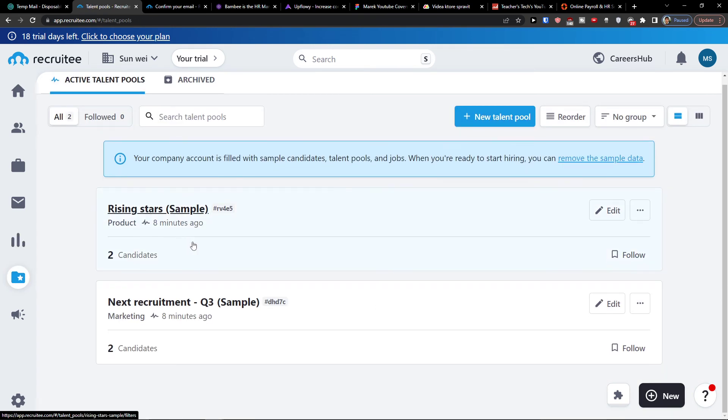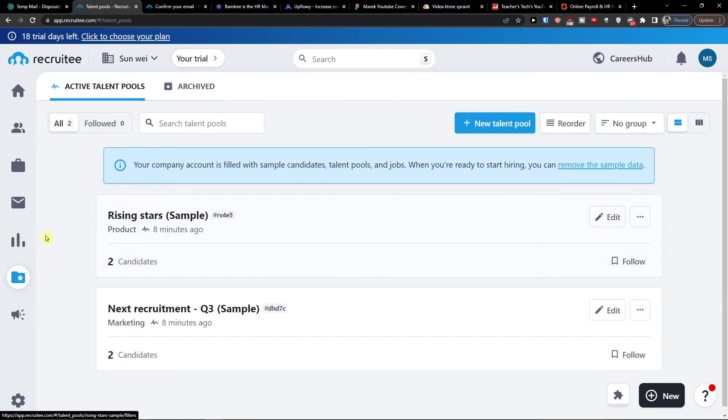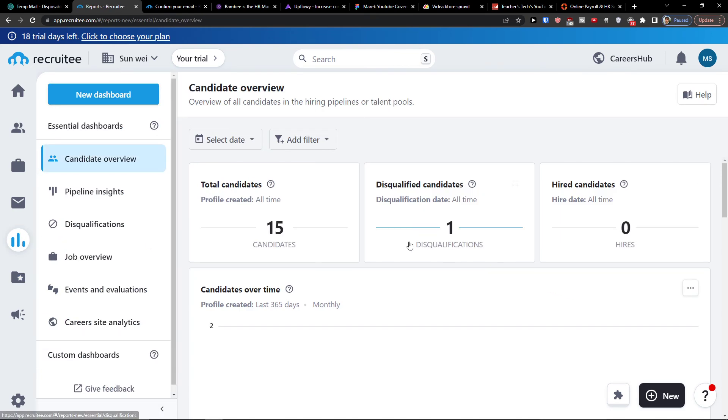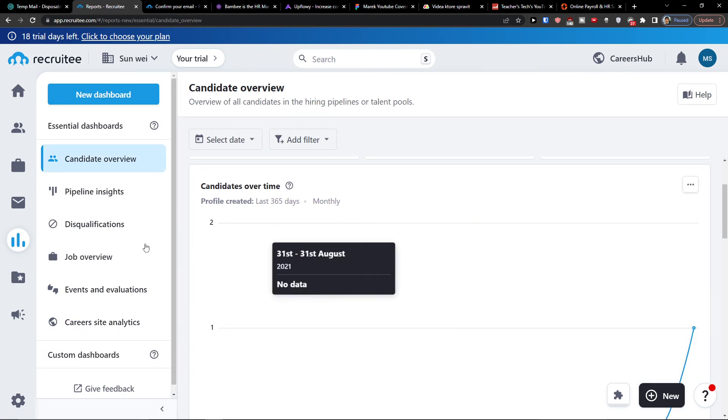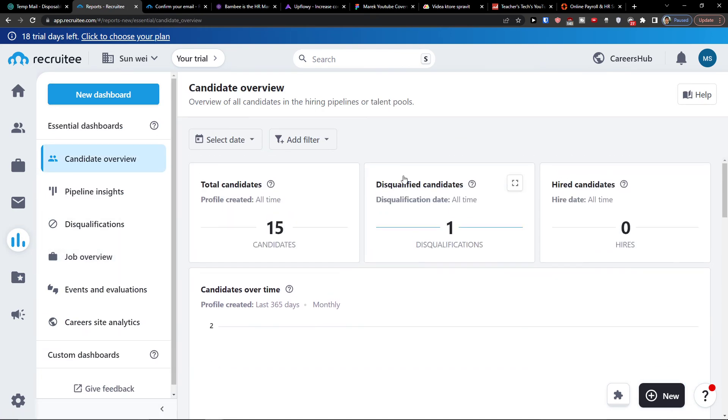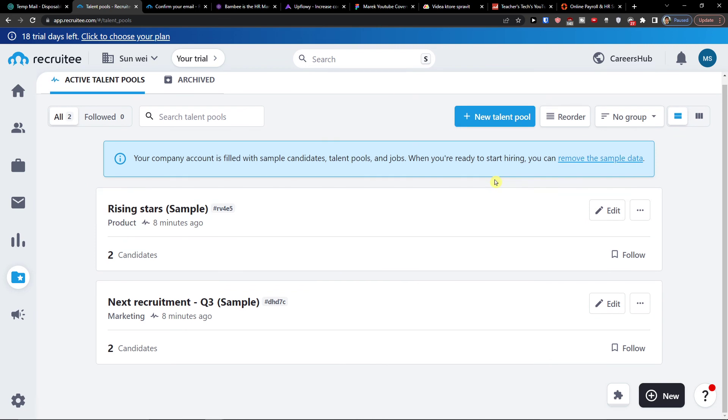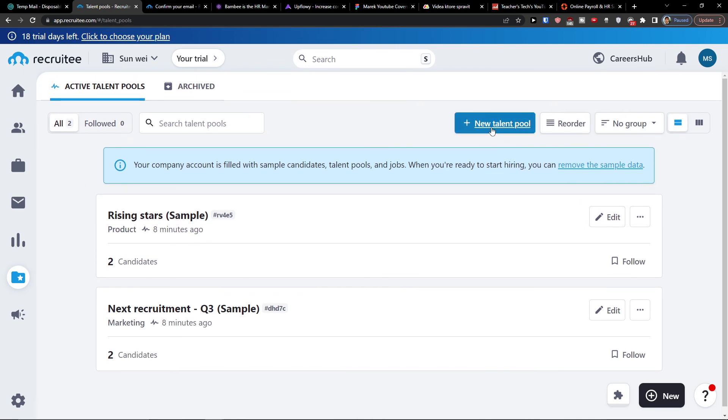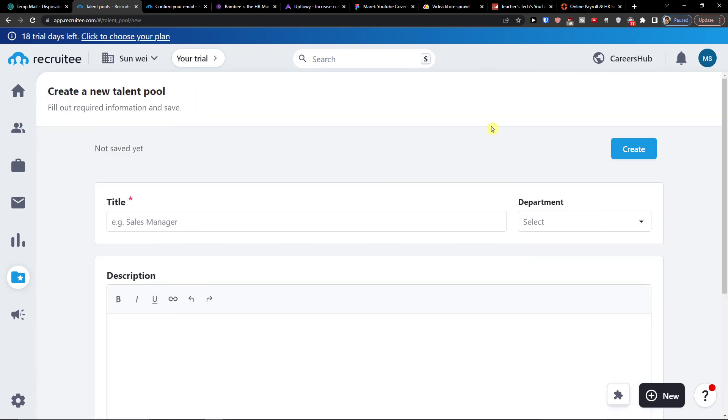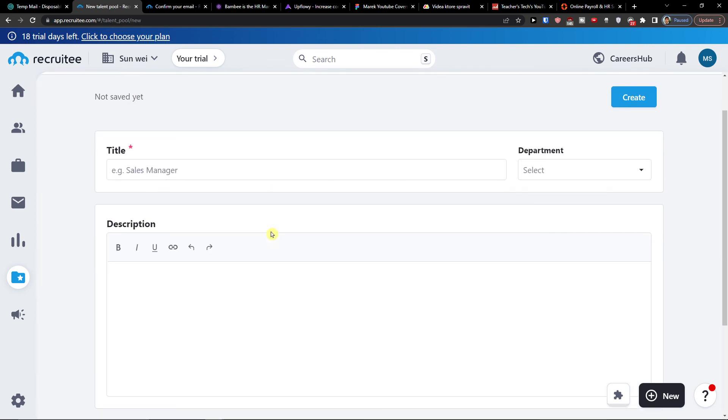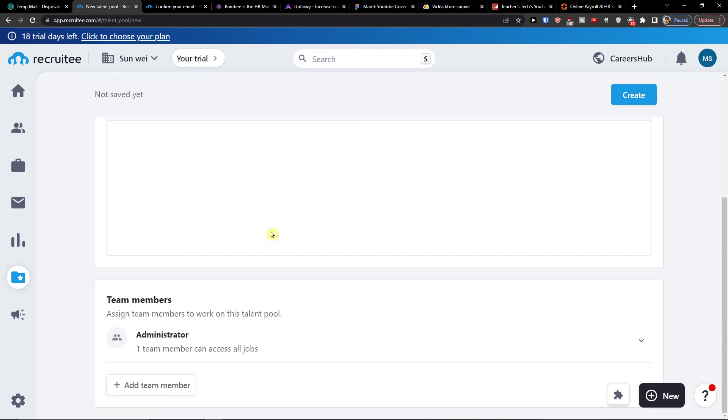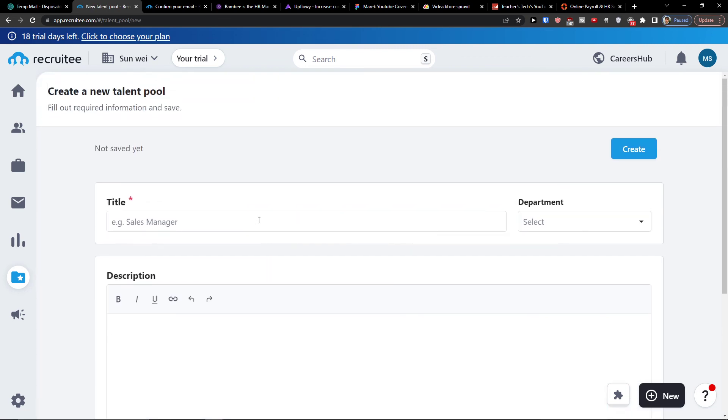Talent pools. On the reporting, you would have simple reporting here. Then talent pools, I can go on top and new talent pool. So that's something you can create also.